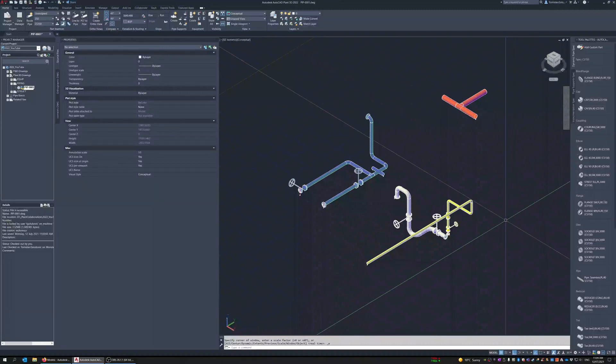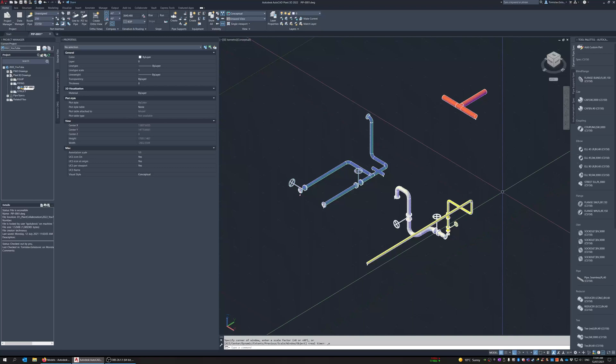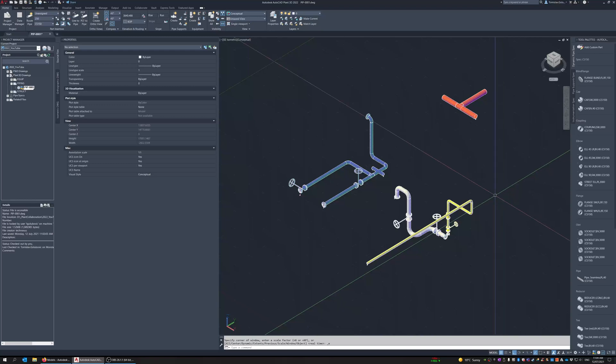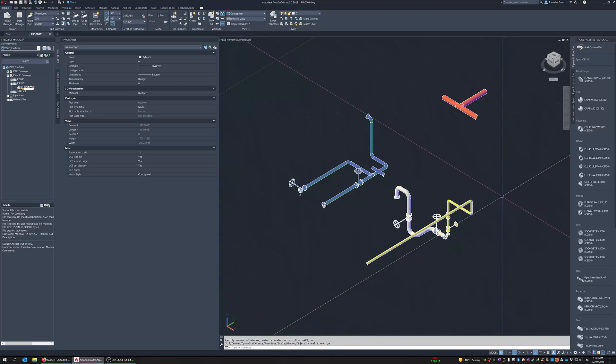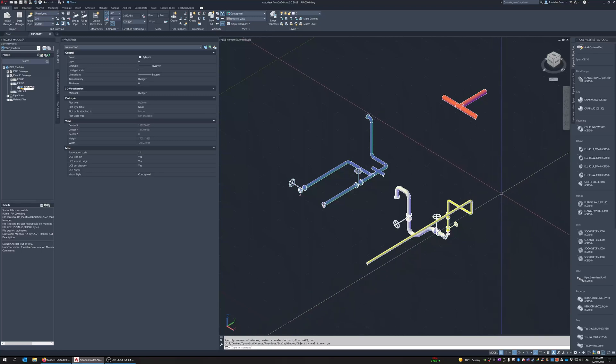Hey everyone, Tommy from TechNexus and thanks for joining me for this week's video. Last week I uploaded the video for our ACC Plant 3D roundtable and this week continuing on with some more ACC products is model coordination.